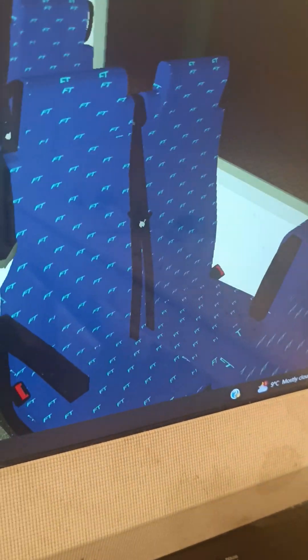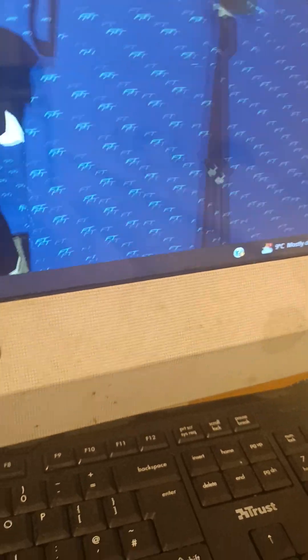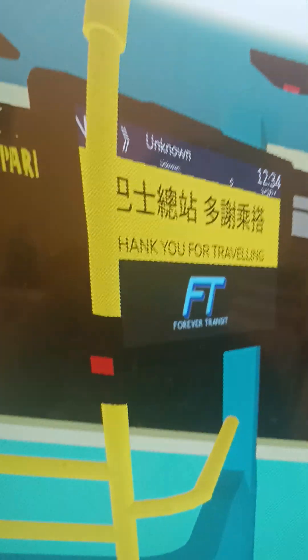The seats are very nice in design and very elegant. They have FT standing for Forever Transit, and there's one more screen just over here.